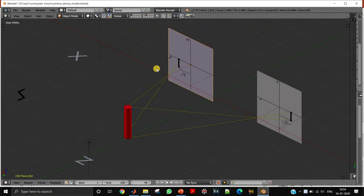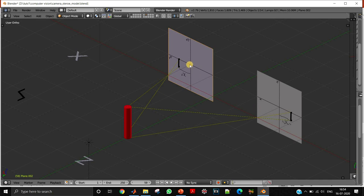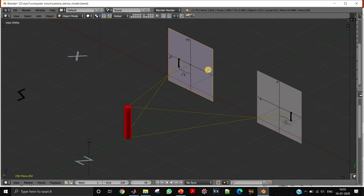We saw in a previous video that this is the stereo setup. Here you can see these two are our camera models, and I have placed the two cameras such that there is only the displacement of the camera in the x direction. There is no displacement in the y direction and no displacement in the z direction. Because of this displacement only in the x direction, we get a very good benefit.